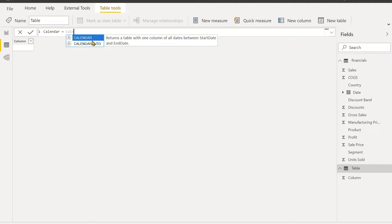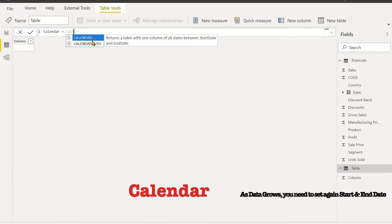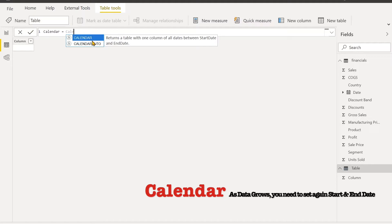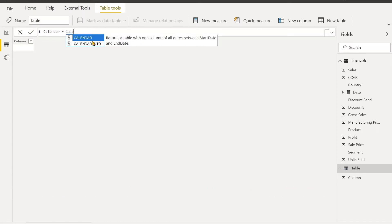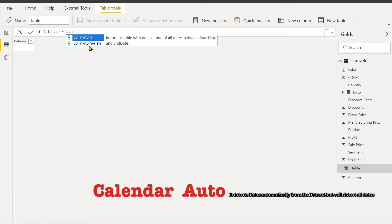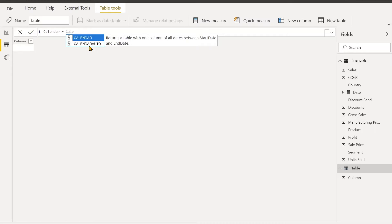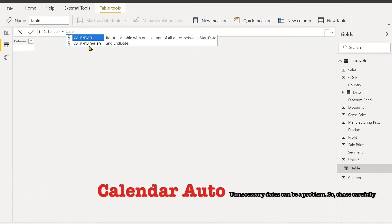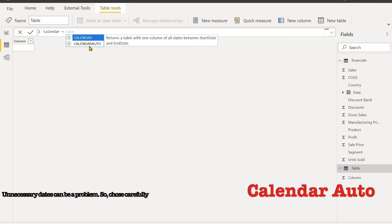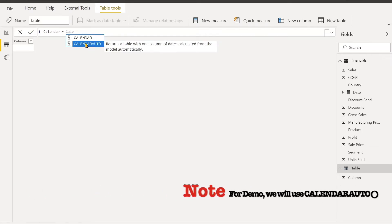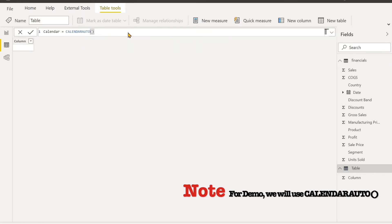For this Calendar function, the start date and end date you have to give are static, so if your data grows and more dates are added to the date column, you have to enter the start date and end date again. For Calendar Auto, it is good that it will detect automatically the start and end date. But it's bad that it will sometimes detect all the dates—for example, if you have a customer table with customer birthdays, it will also detect those customer birthdays and take the earlier date as the start date.